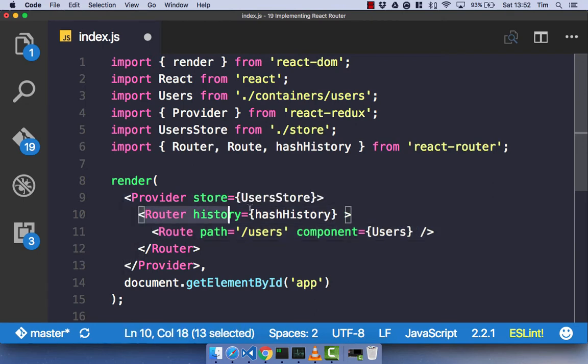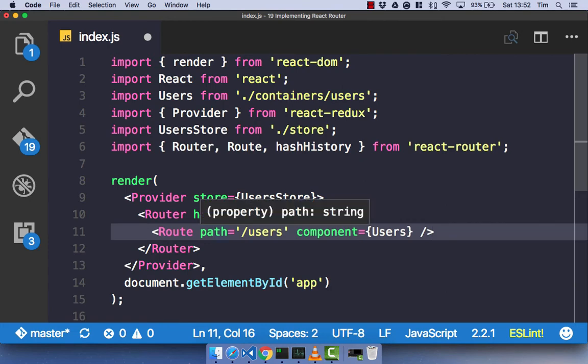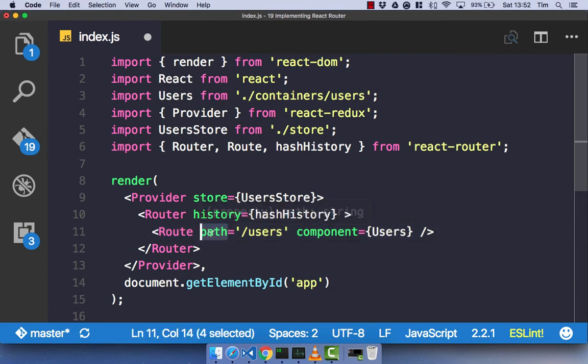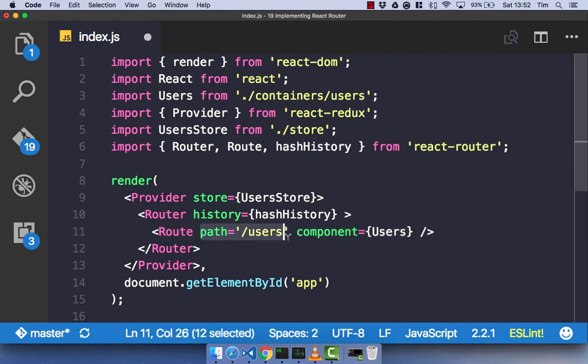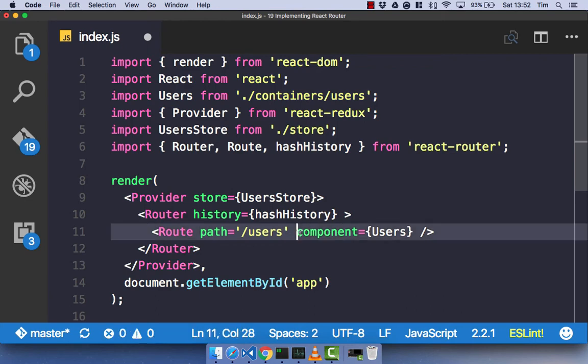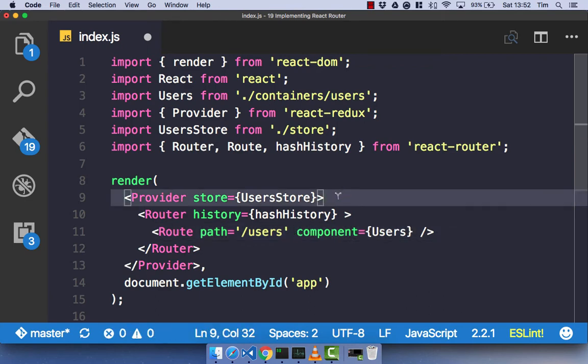So, what does this mean? It means we have a router component that has children. And those children are routes. And each route has two props. It has a path, which is going to be our URL. And then it has a component. And this is just a mapping. So, whenever we go to forward slash users, React Router renders out our user component. Now, if we go ahead and save this, our application should work.